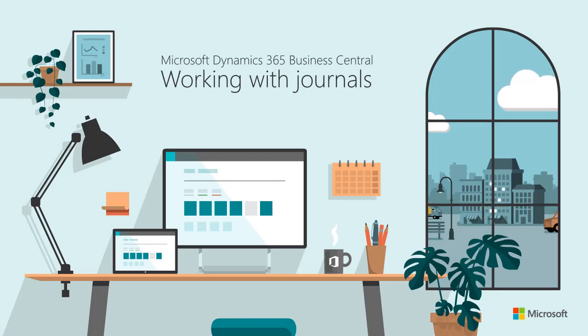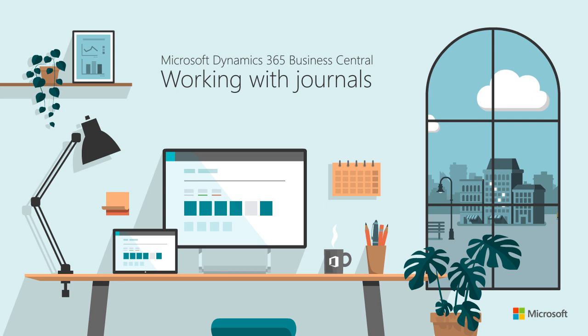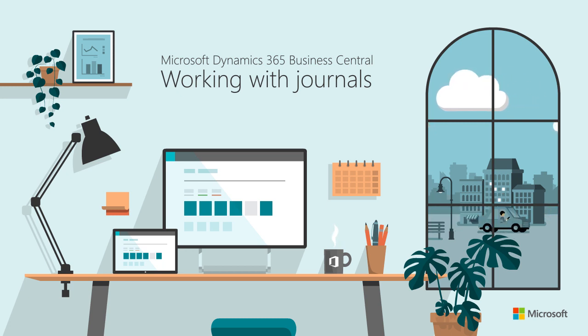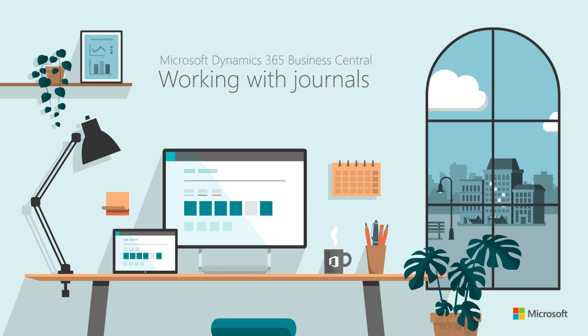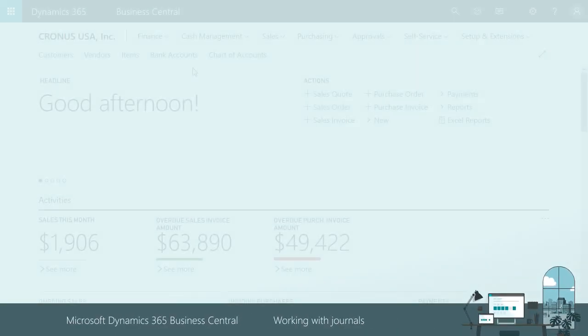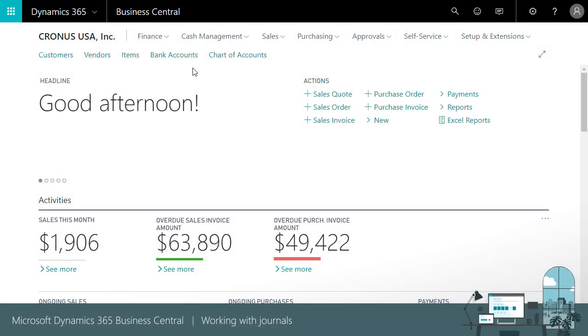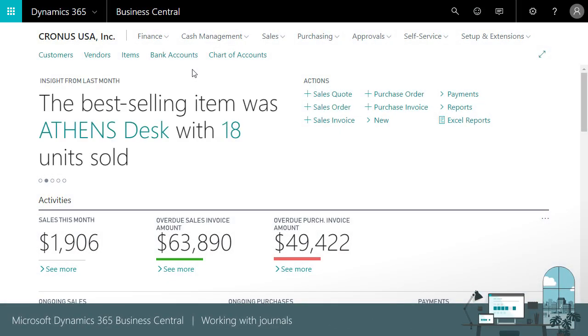Welcome to Dynamics 365 Business Central. This video will give you a quick overview of working with journals in Business Central. You can use journals to perform most of your bookkeeping tasks.